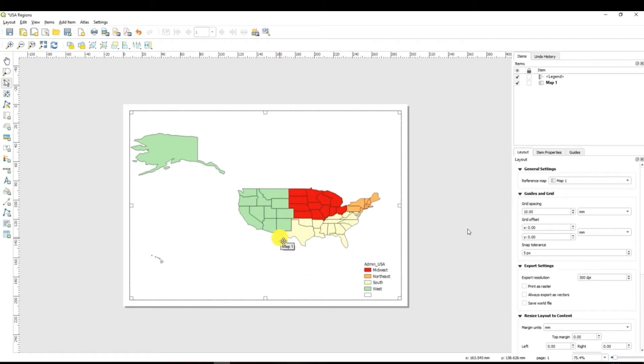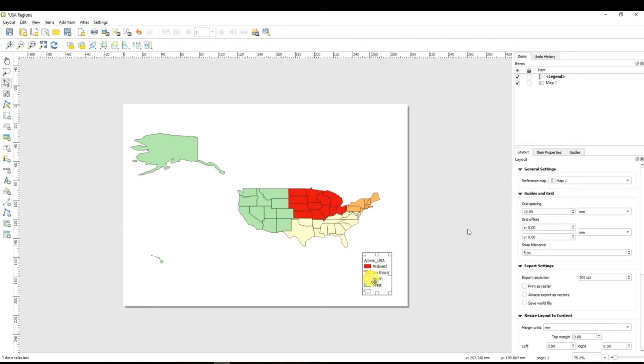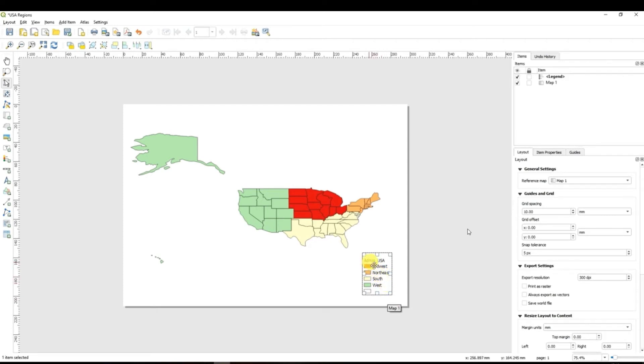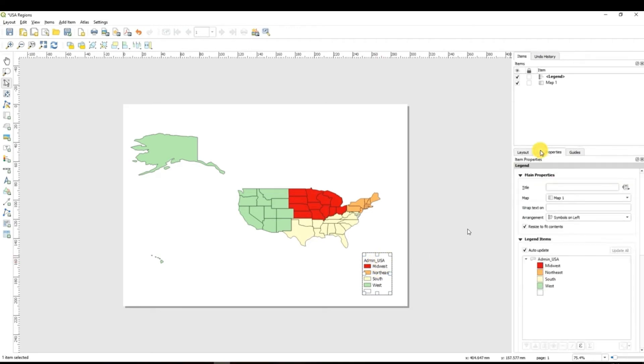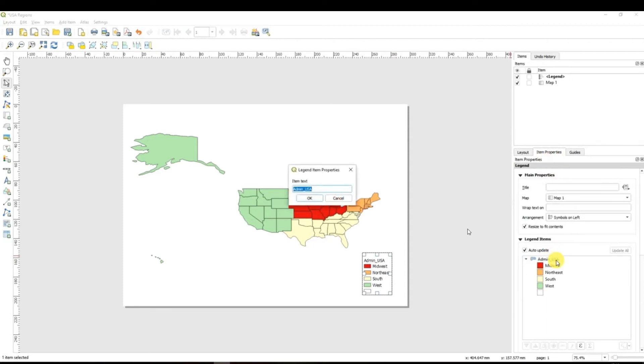Having done this let's return to our legend. Well basically what you see we have in our legend showing what color stands for what and now I would like to rename here the names of those categories. For this you have to double click and then go to item properties and select what you want to change. Double click on this and add a new name. So I would add the name regions of the USA.